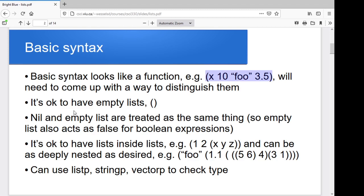As an aside, you can quite happily have empty lists, and nil is actually an alternative way of describing the empty list. I'll come back to that in just a second.